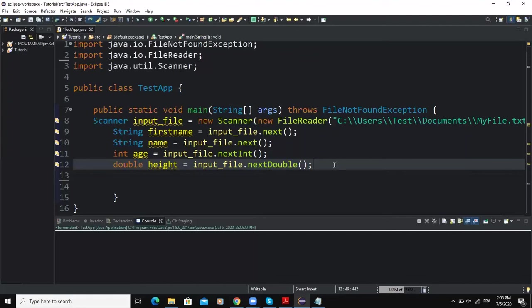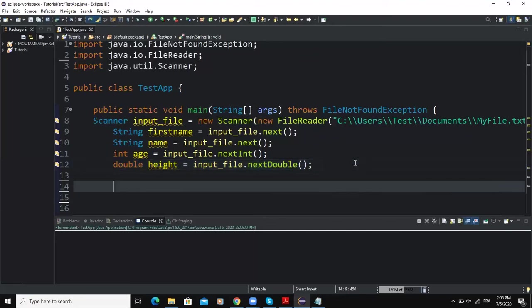Now as I said at the beginning, in order to store the output of a program in the file we have to use the class PrintWriter. So I will start by declaring a PrintWriter variable and associate this variable with the destination, that is the file where the output will be stored.